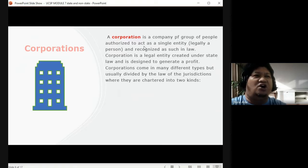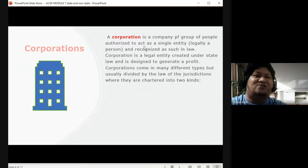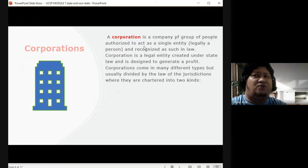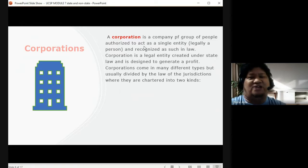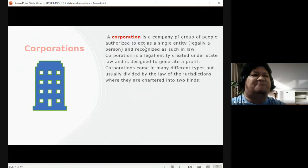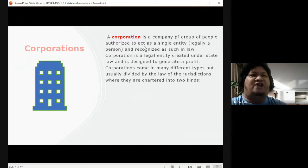A corporation is a legal entity created under state law and is designed to generate a profit. You establish a corporation so that you can have profit. Corporations come in many different types, but are usually divided by the law of the jurisdiction where they are chartered into two types.